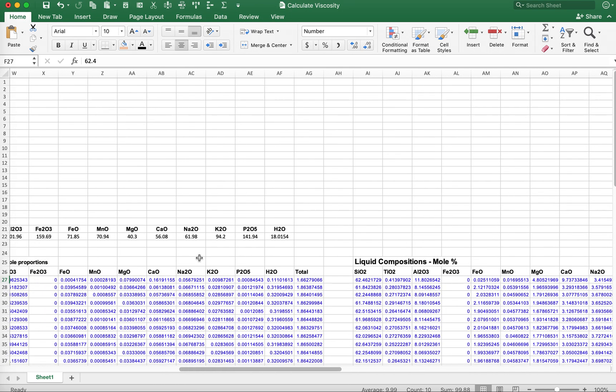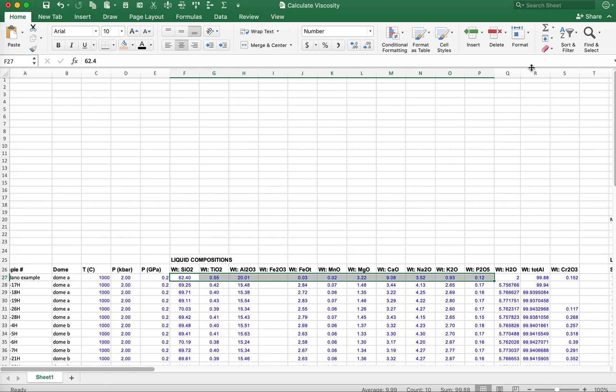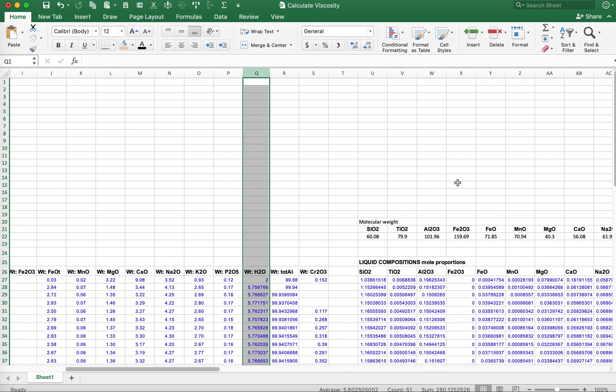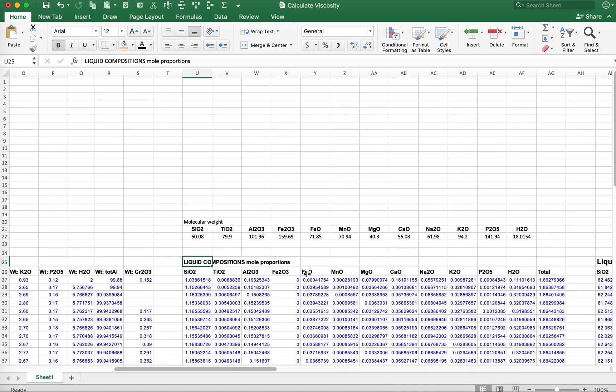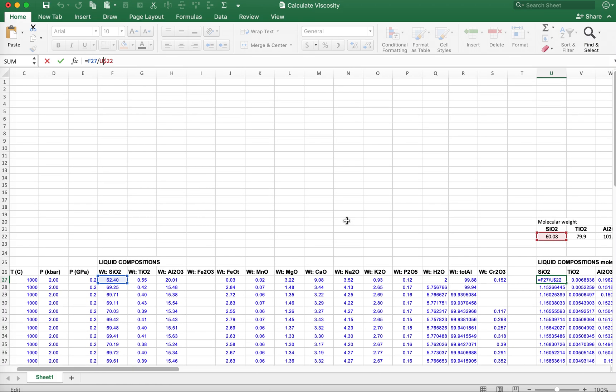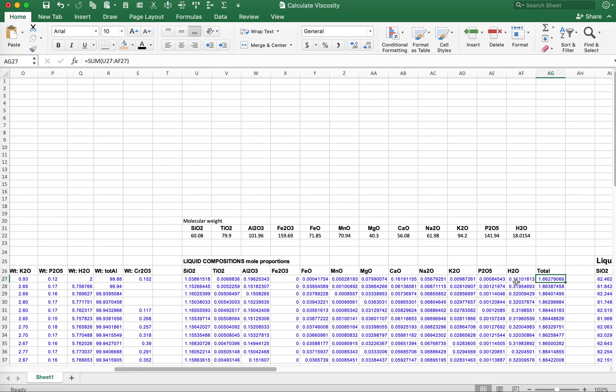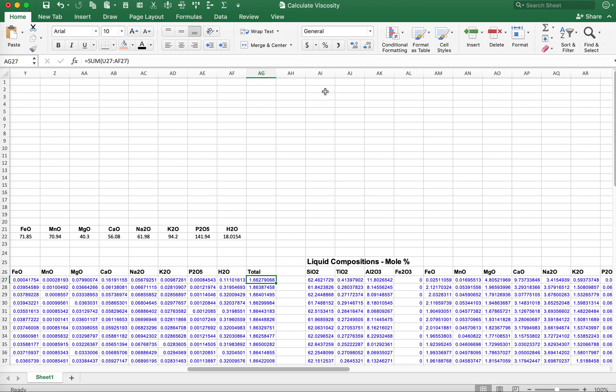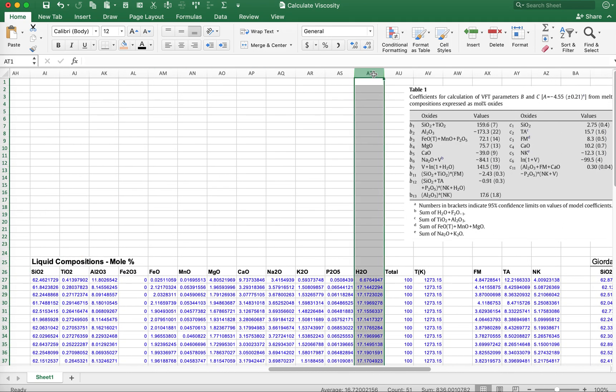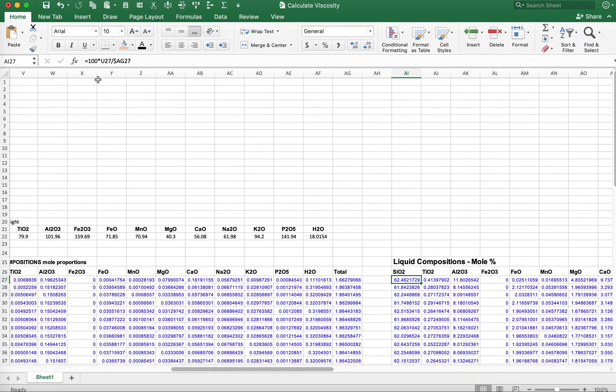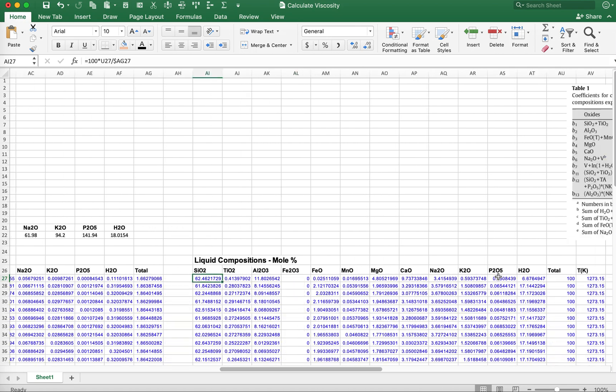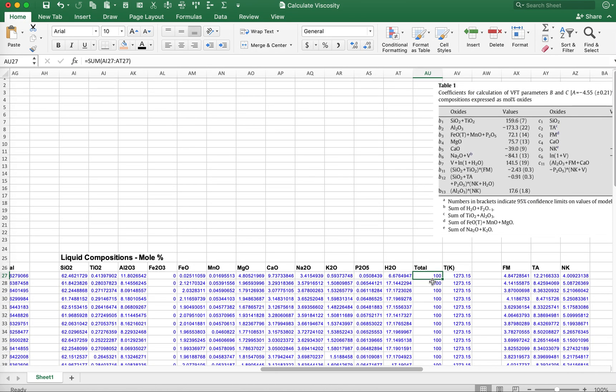The first thing you'll have to do is calculate liquid compositions as mole proportions where you take the silica content as weight percent divided by its molecular weight for each of the oxides. You'll get an odd total. They want mole percent, so in the next set of columns we renormalize those values so they equal 100. We take 100 times the silica mole proportion and divide it by the total for renormalization. Here I've got a total that works out to equal 100.